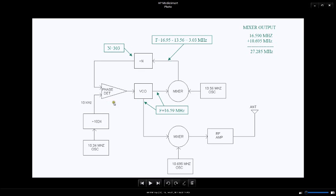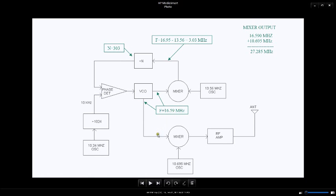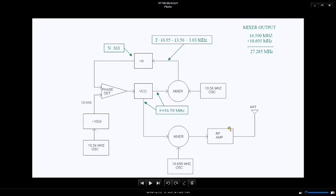The result is 3.03 megahertz, which is divided by 303 to give us the 10 kilohertz over the phase detector. When the phase lock loop is locked, both sides will be 10 kilohertz and the VCO will put out 16.59.